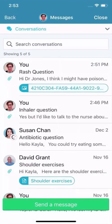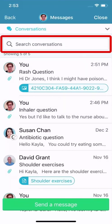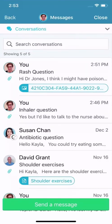Within each folder, you can also use a keyword search to find a message you're looking for.